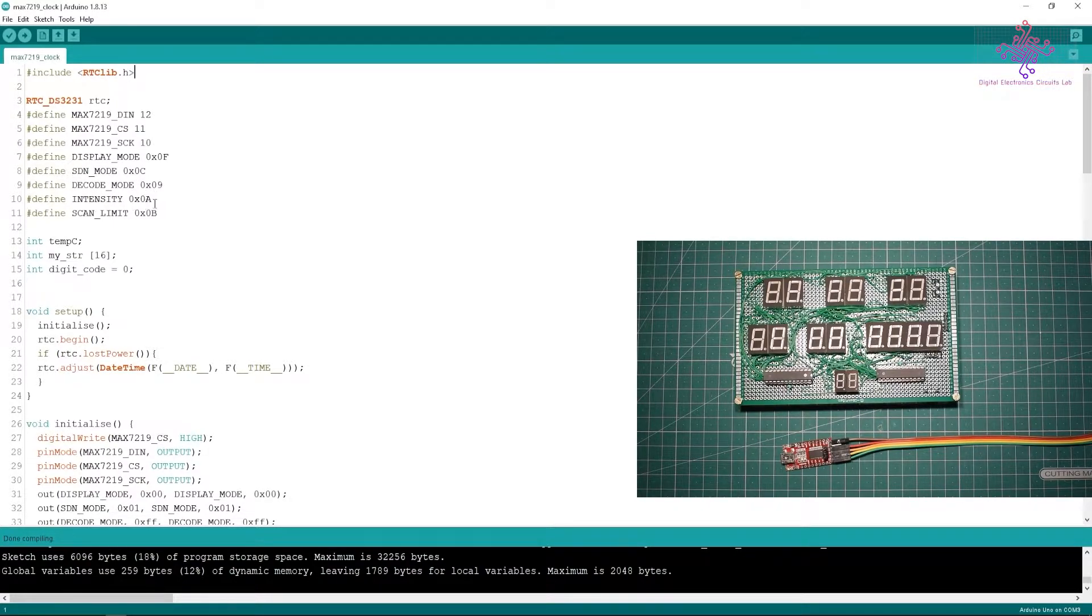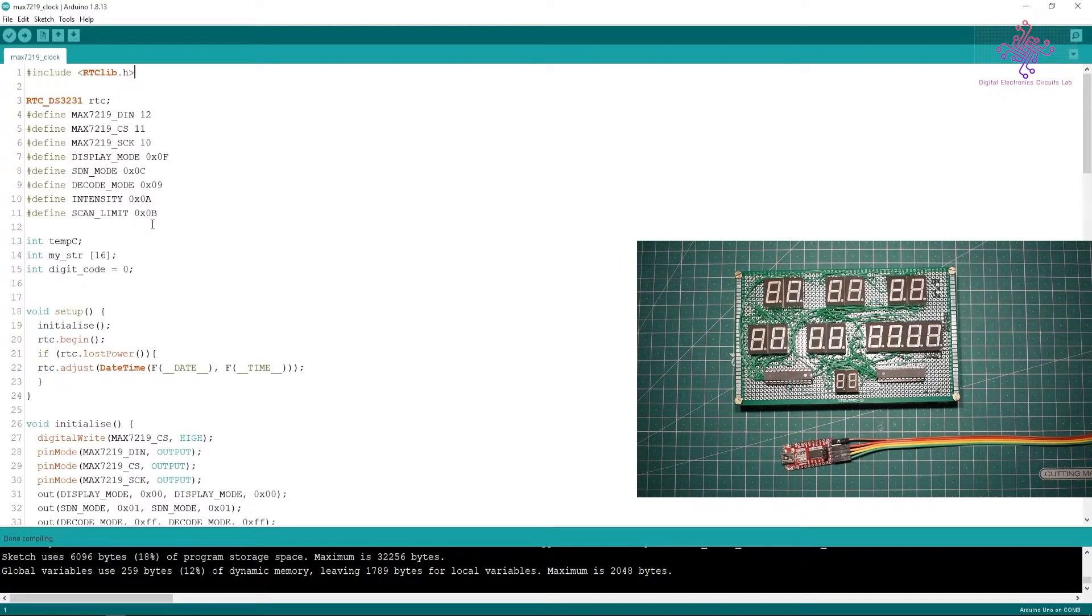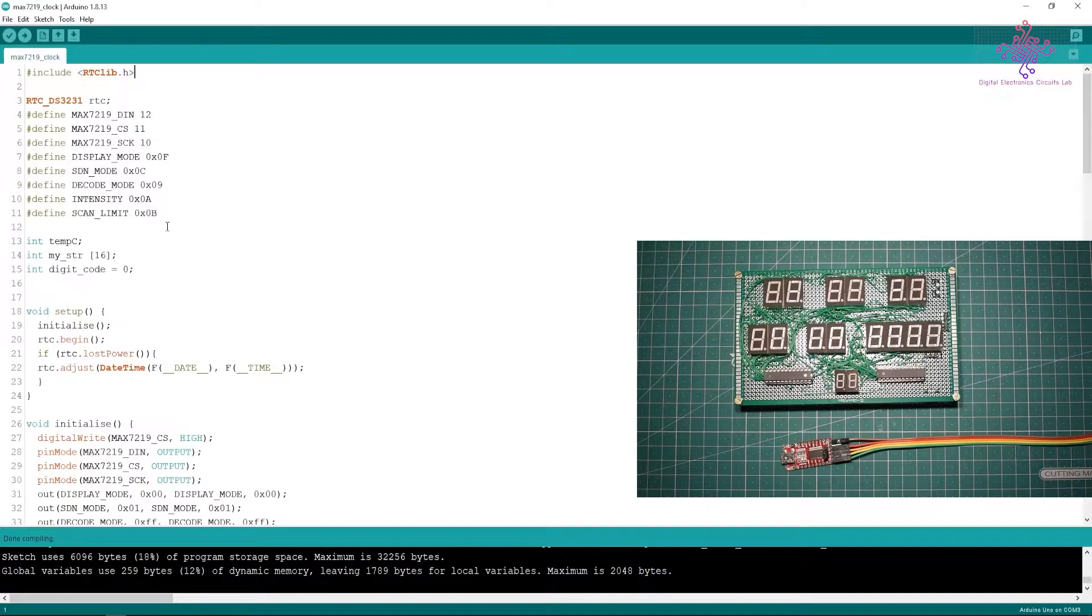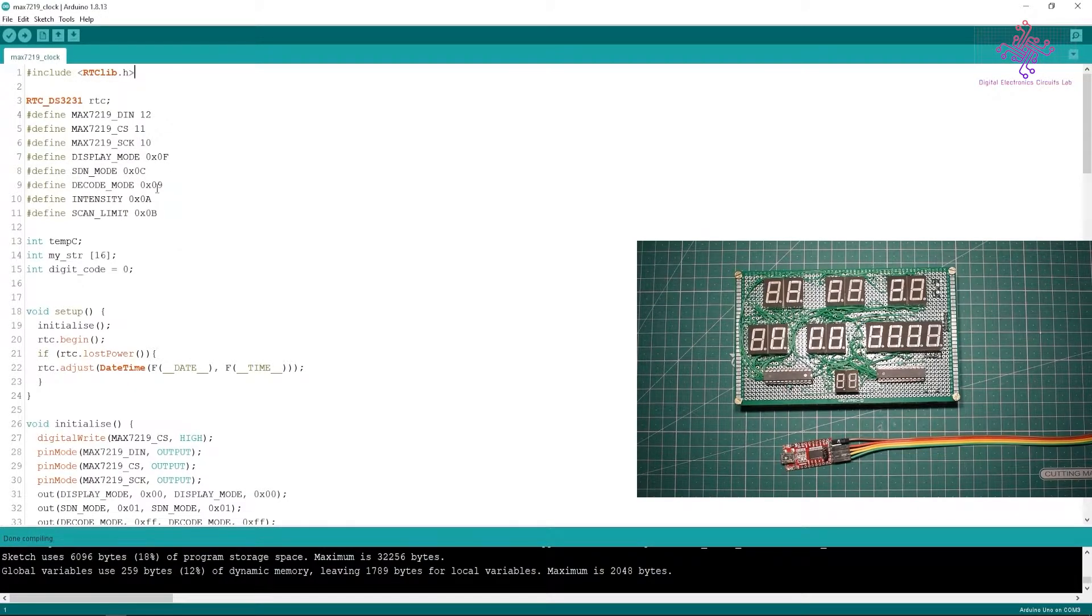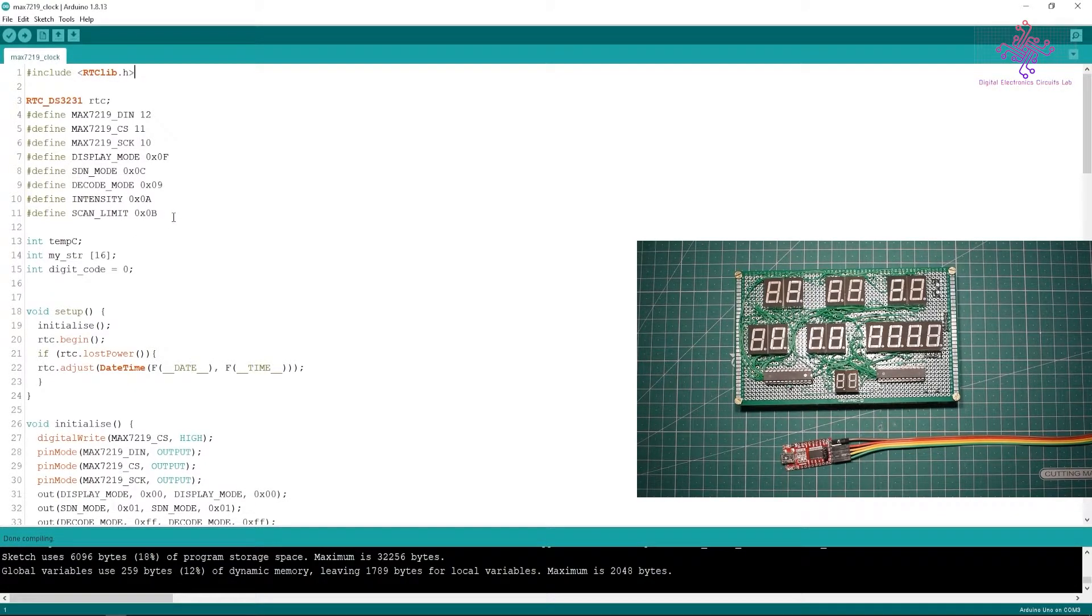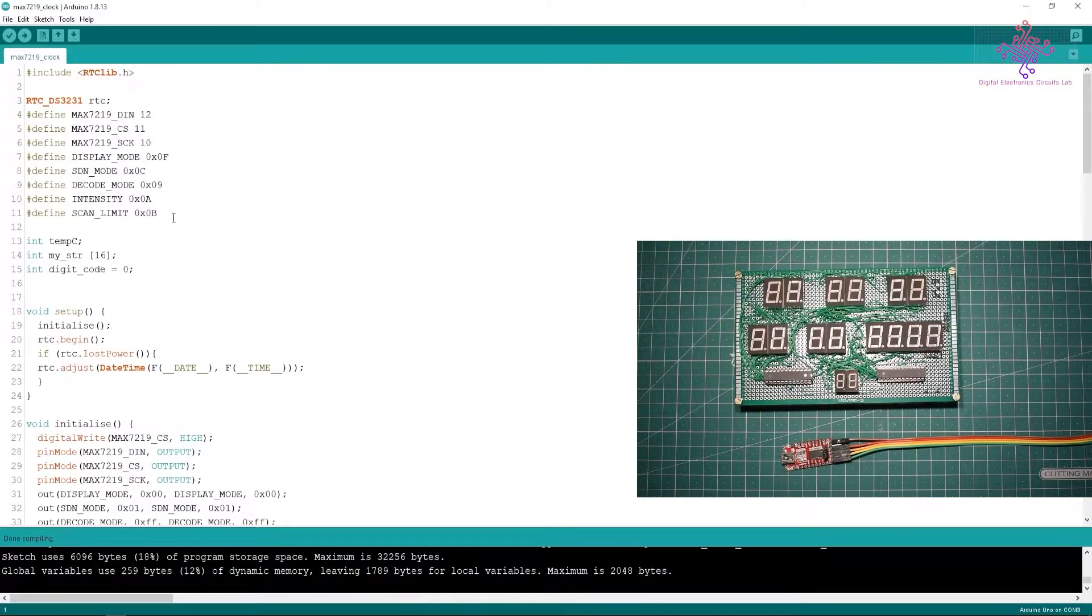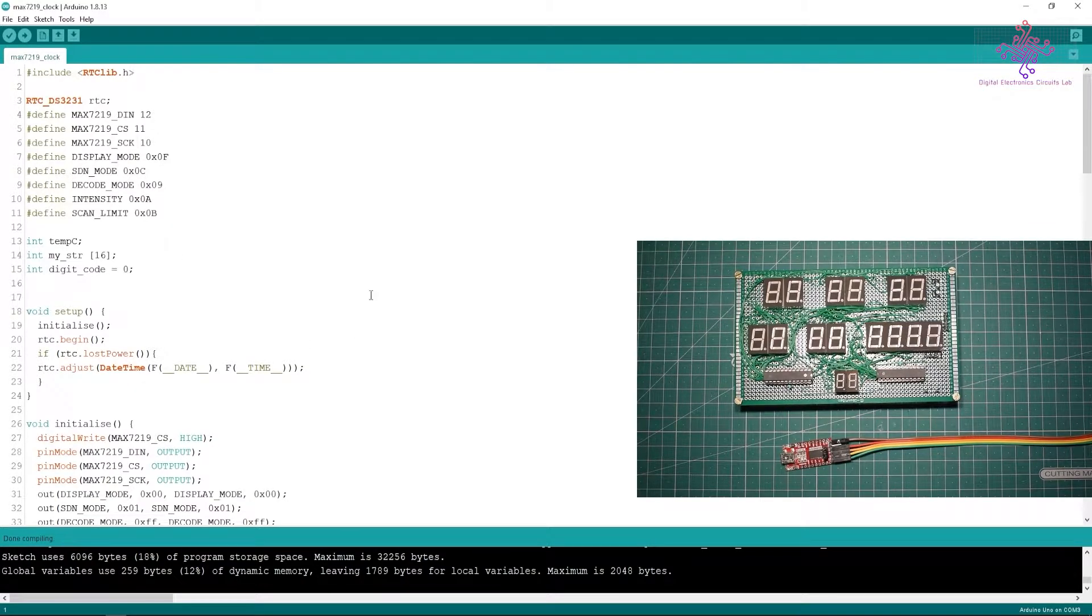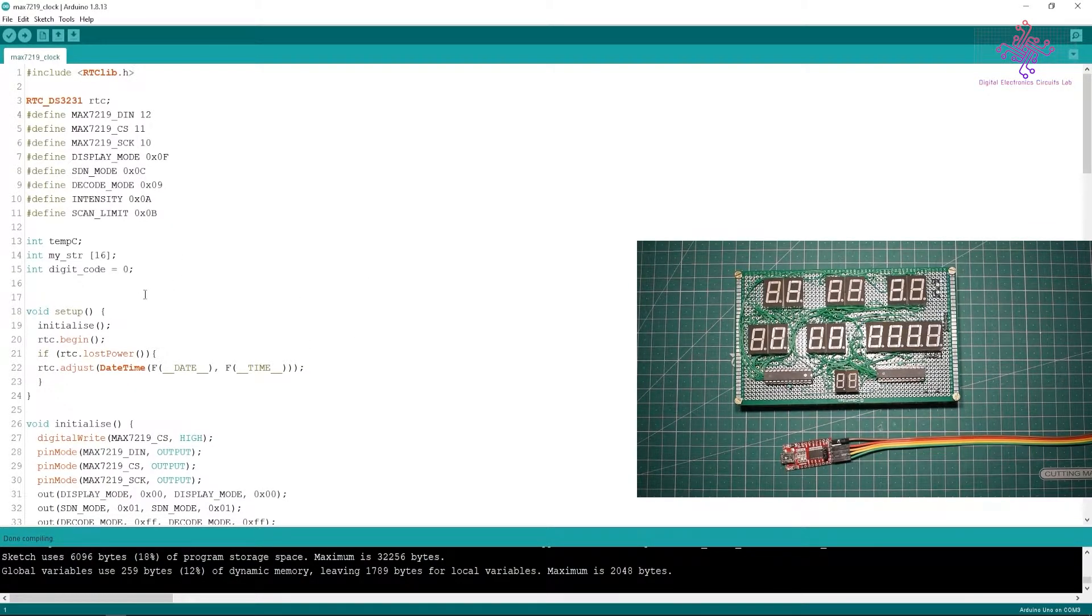Then we have the display mode register at 0x0F, shutdown register 0x0C, decode mode register 0x09, intensity register 0x0A, scan limit register 0x0B. These are all taken from the datasheet. I have already made one video, I will put a link in the card so you can watch that video if you want the details of the MAX7219.